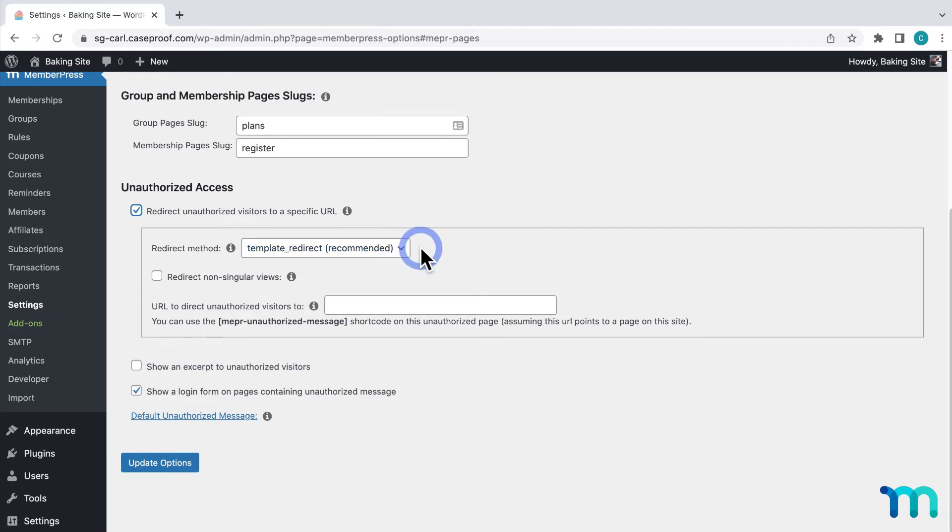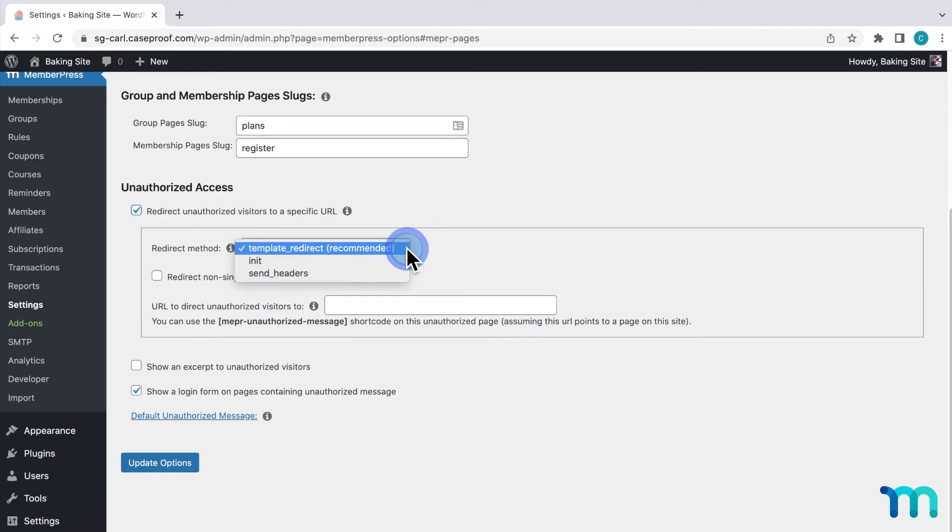However, this doesn't work with all WordPress themes. If you set up an unauthorized redirect here and you find that it's not working, try switching this to Init before further troubleshooting.